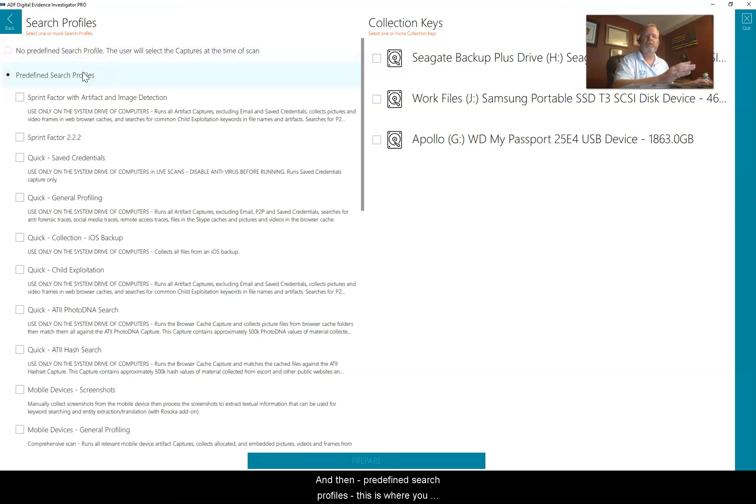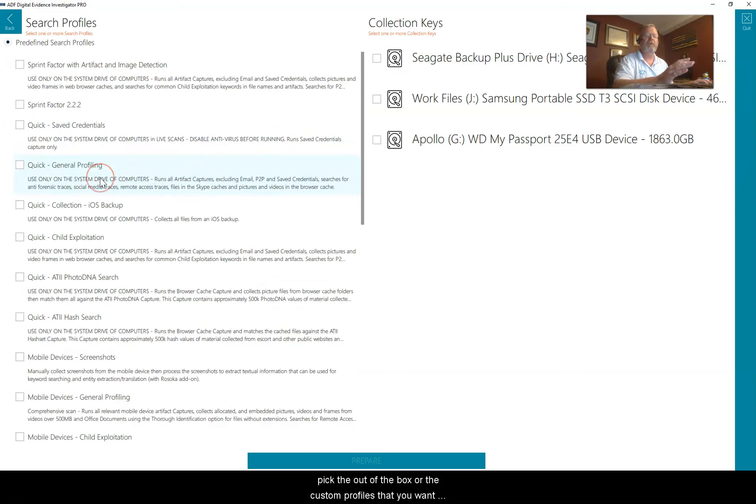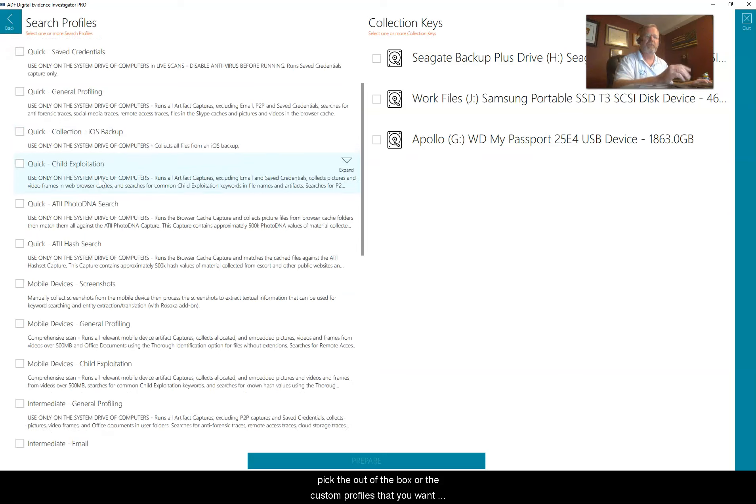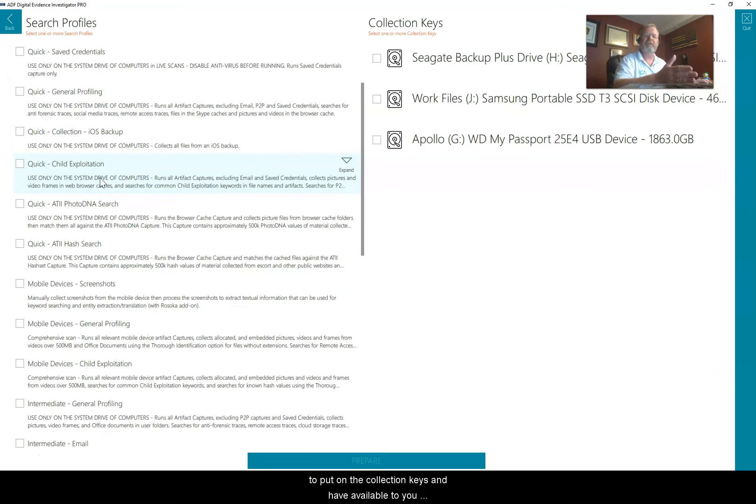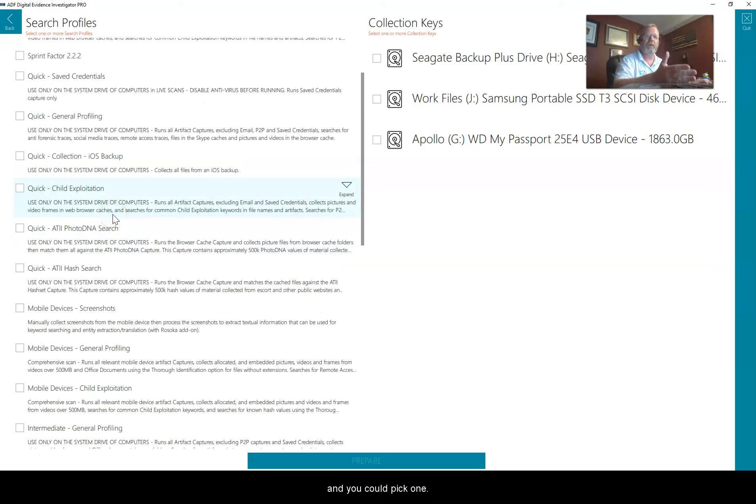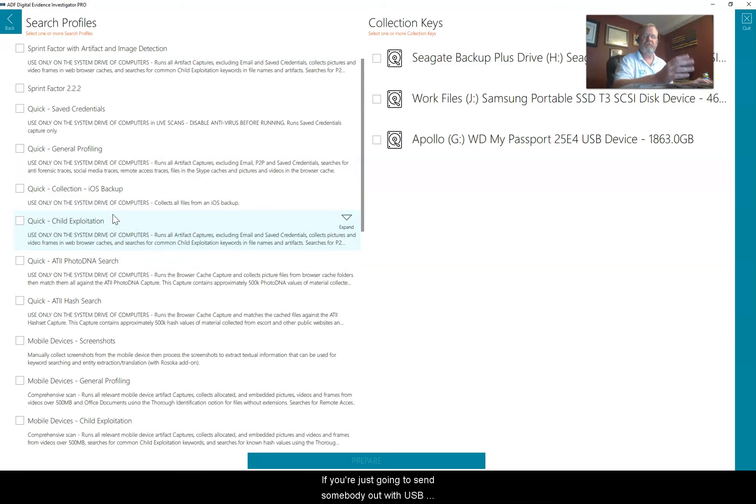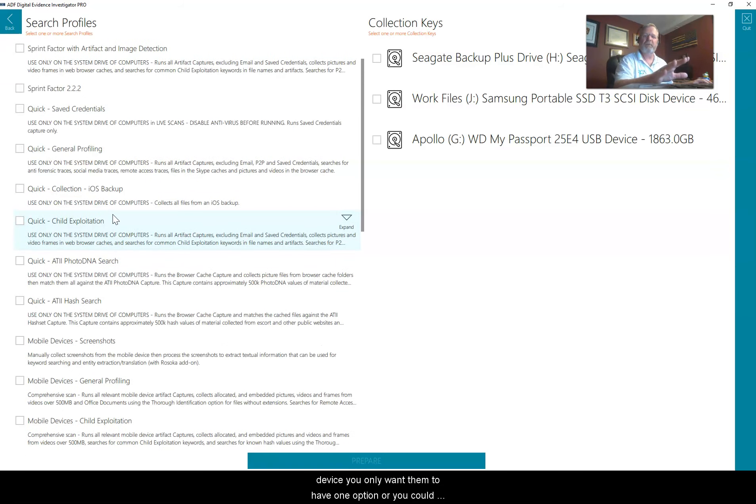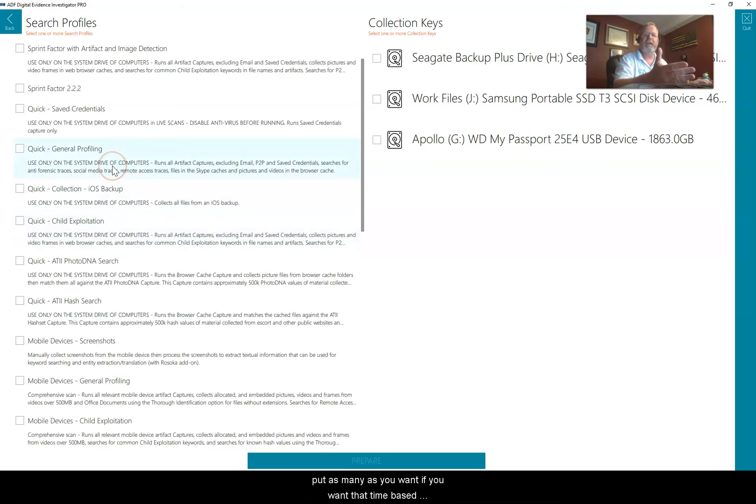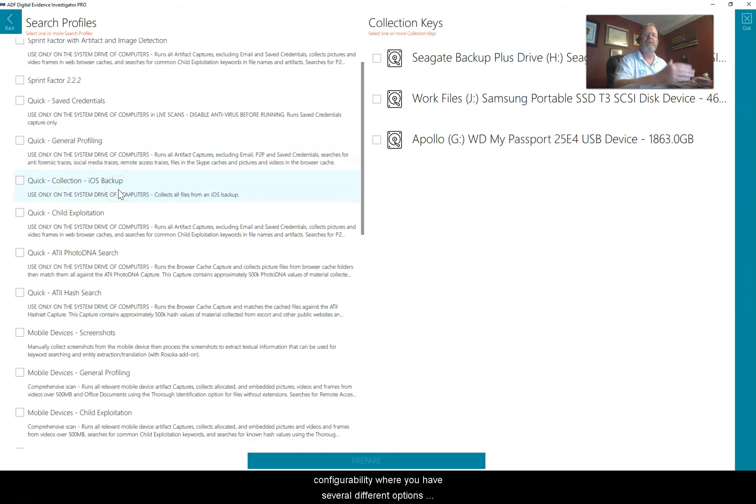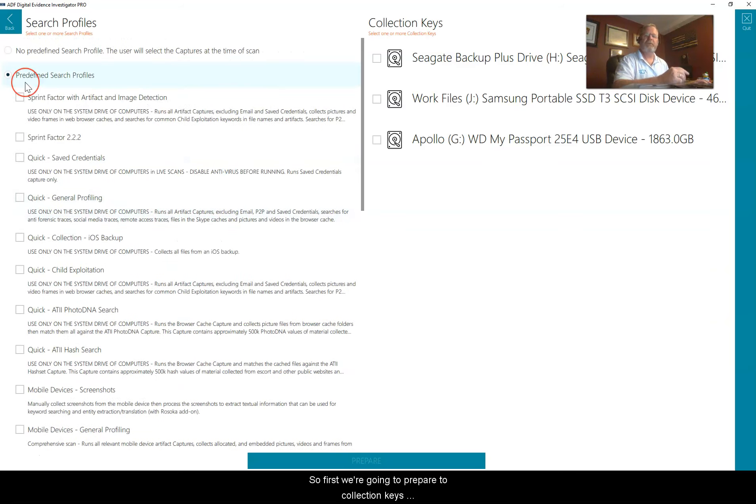This is where you pick the out of the box or the custom profiles that you want to put on the collection keys and have available to you. You could pick one if you're just going to send somebody out with a USB device and you only want them to have one option, or you could put as many as you want if you want that time-based configurability.